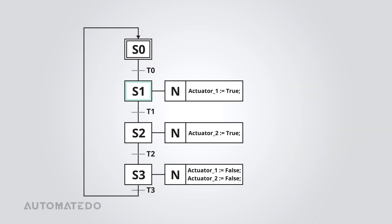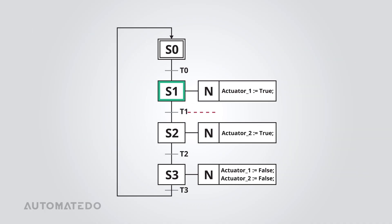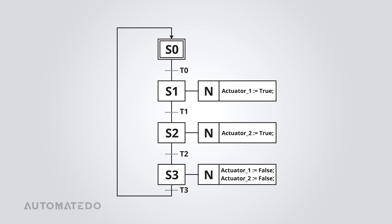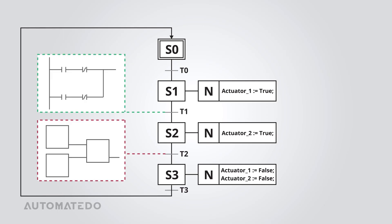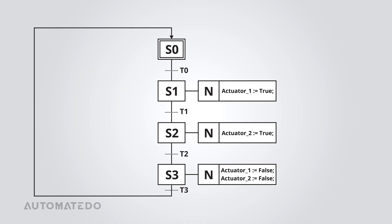Then, there are transitions which act as decision points. When a transition condition is met, the next step is activated and the previous step is turned off. You can use any PLC-compliant language to program transitions, but ladder diagram and function block diagram are more common here.